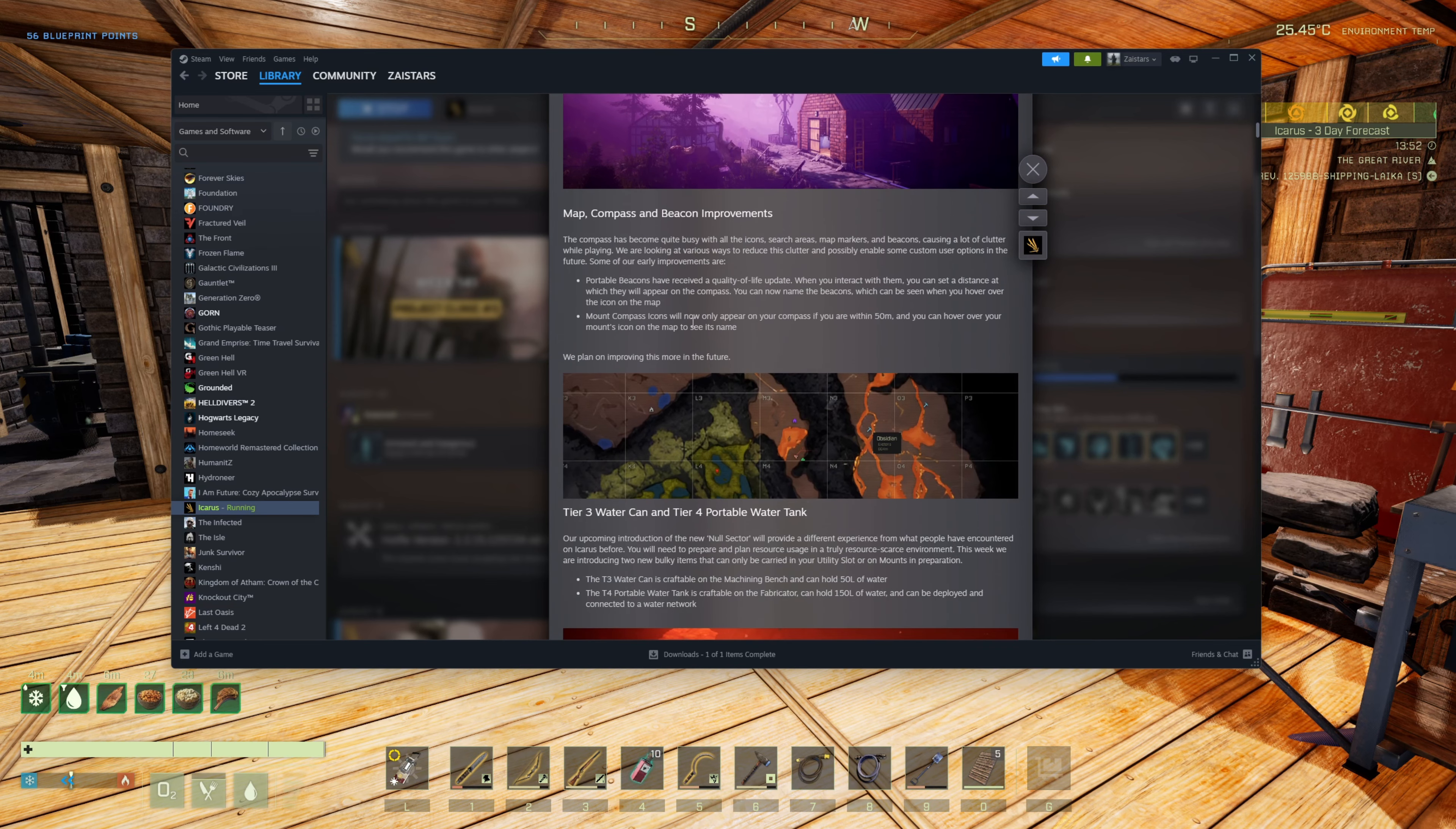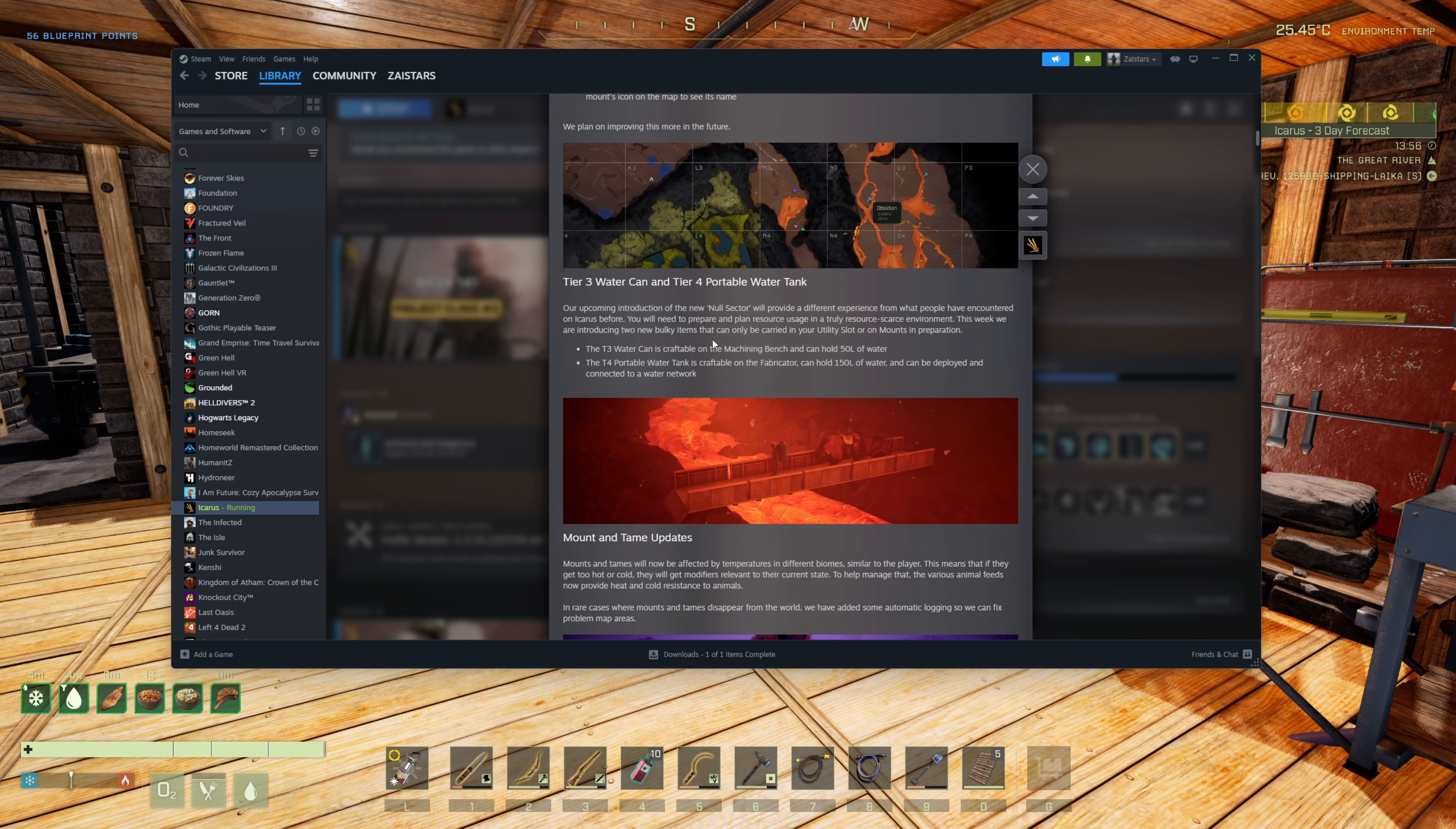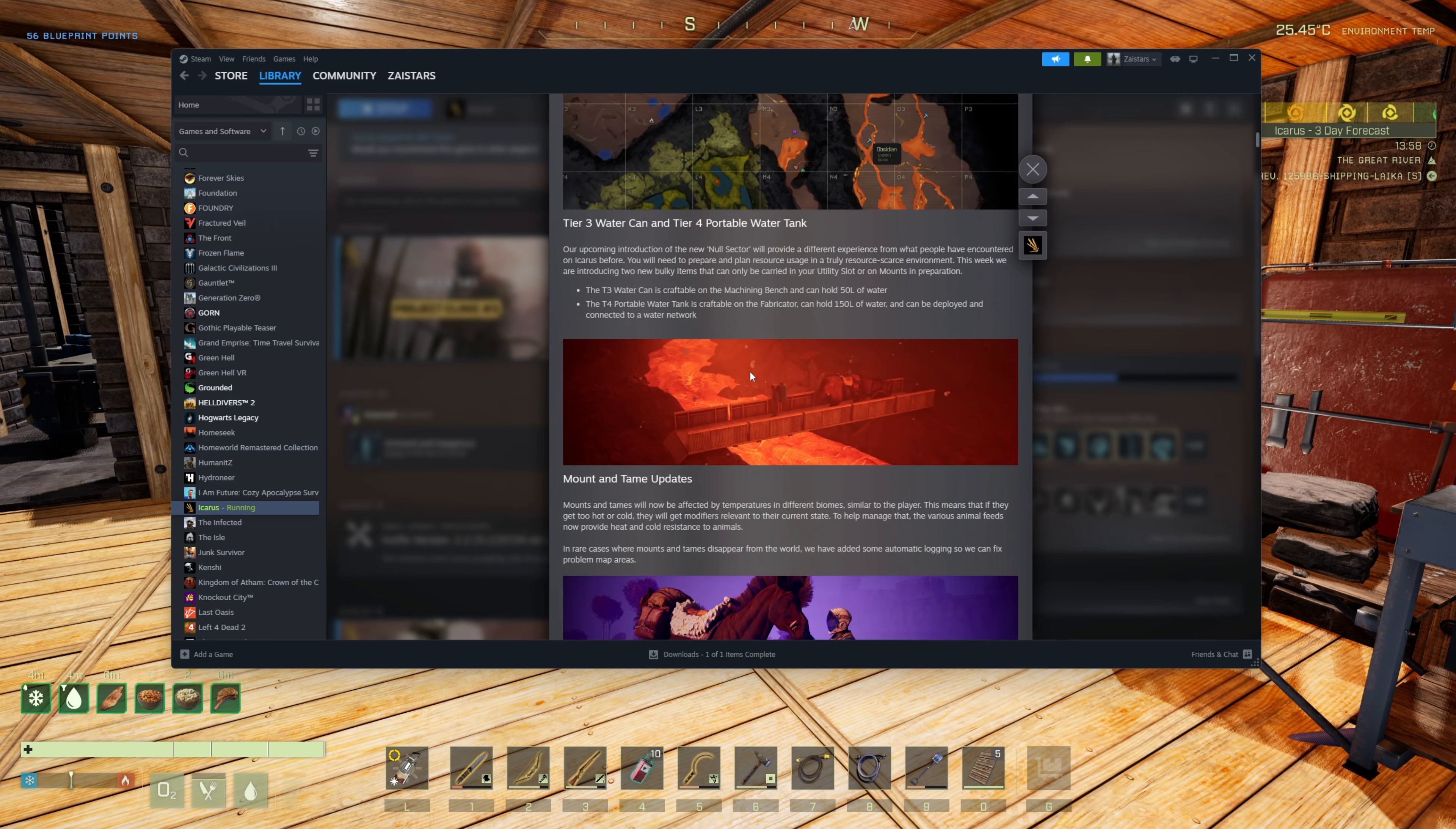Mount compass icons only appear if you're within 50 meters of them. I don't know if that's good or not. The mount, if you have multiple at your base, kind of gives you a way to see where your base is. But if you have a whole bunch of mounts, or you're playing on a server with your buddies all have mounts, it could lead to a lot of little white triangles which could get annoying. So I get it.